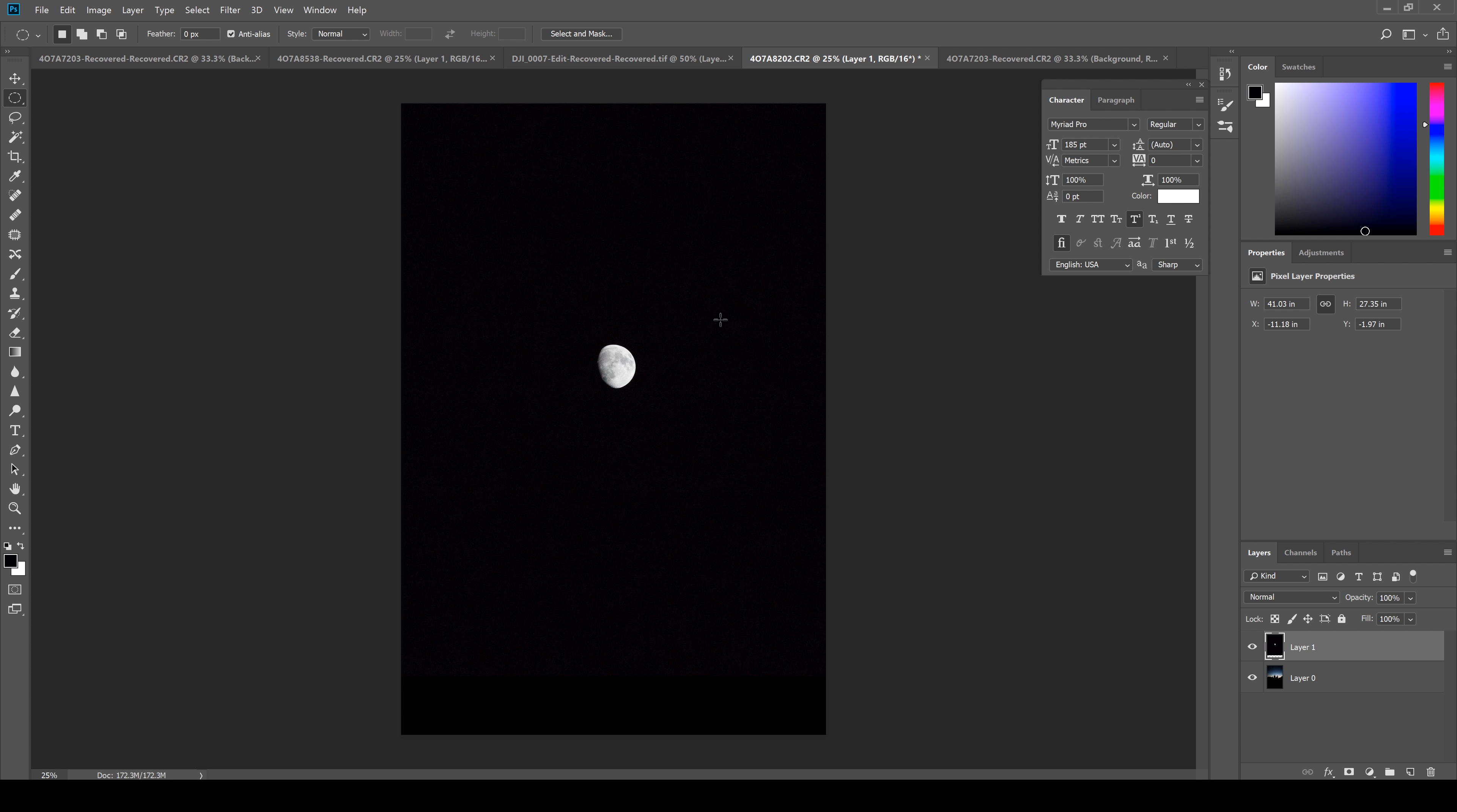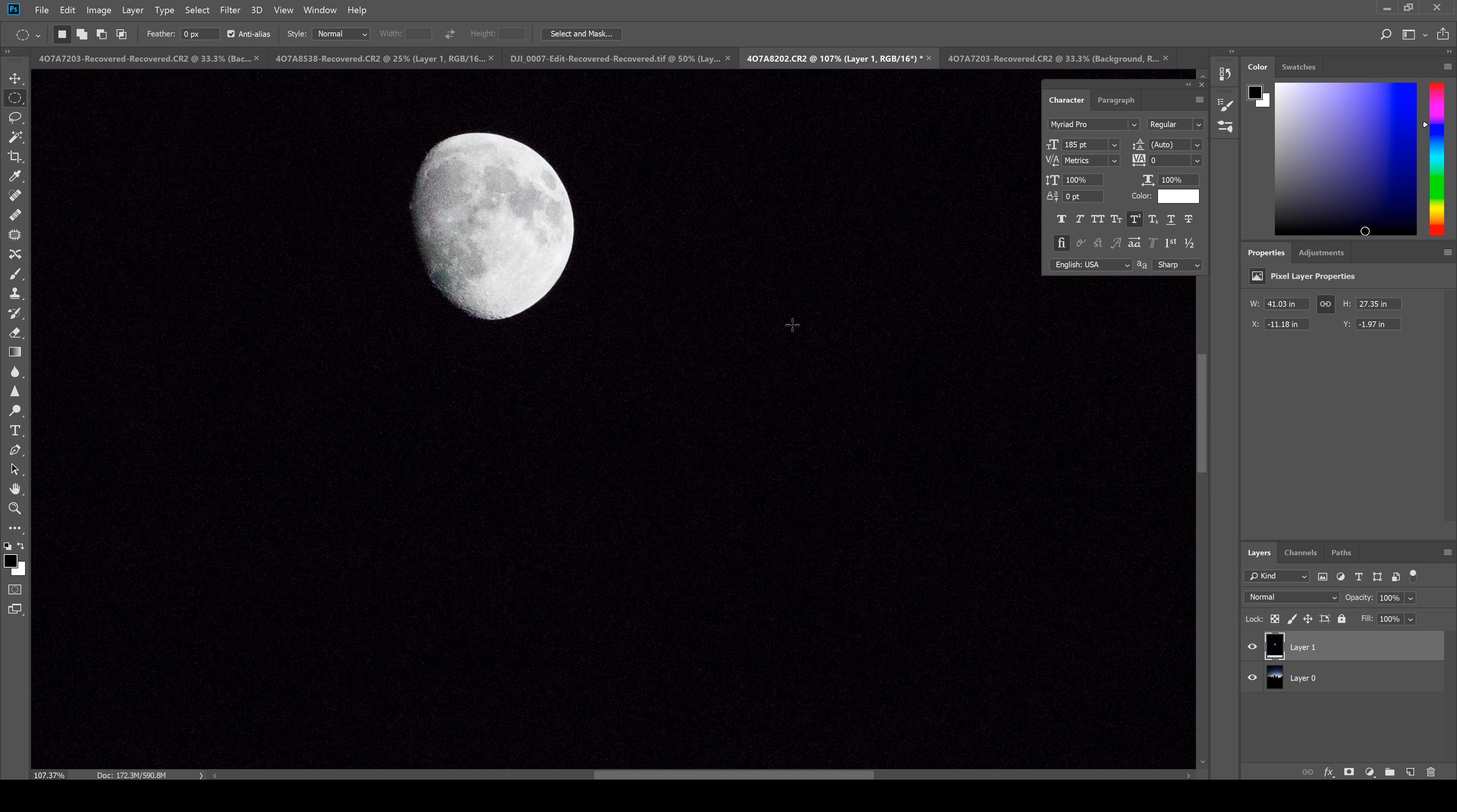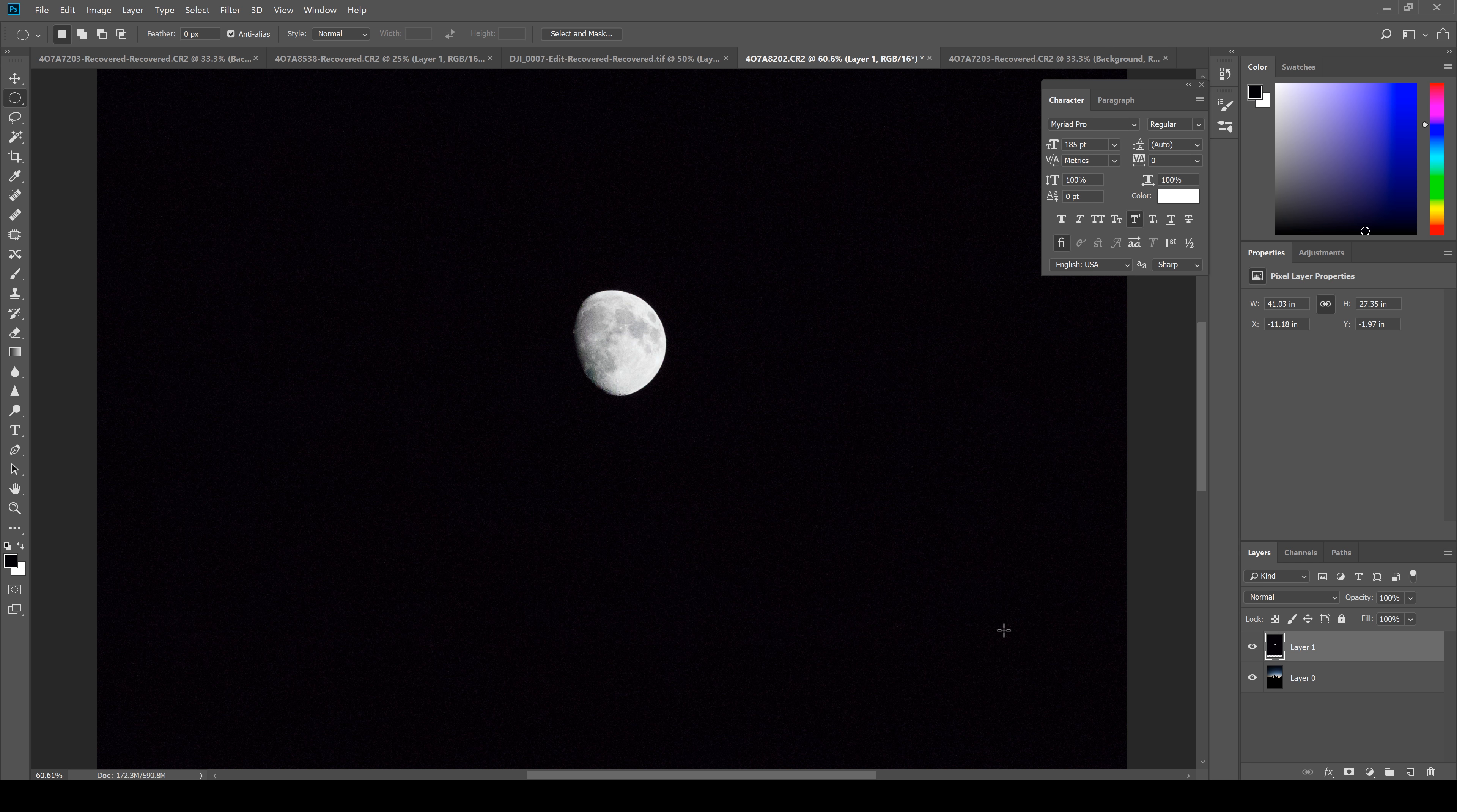Give it a sec to load, and then I'm gonna zoom in. You can use Ctrl or Command plus to zoom in on the keyboard. So here's my moon. What I want to do is cut this out of this background here so I can apply it to my new layer.